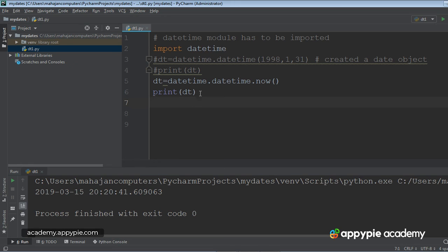So this is how we can... I have just discussed the basics of creating a date object, and how we can get the current date and current time. In the next lecture, we will be learning a lot about this.